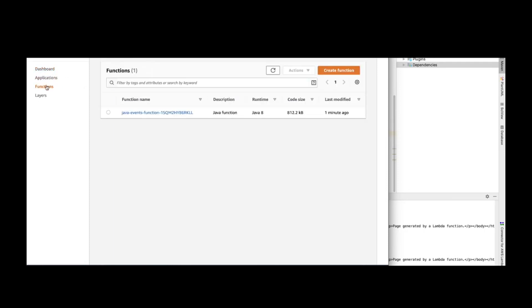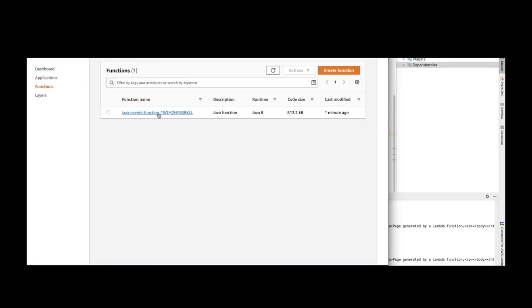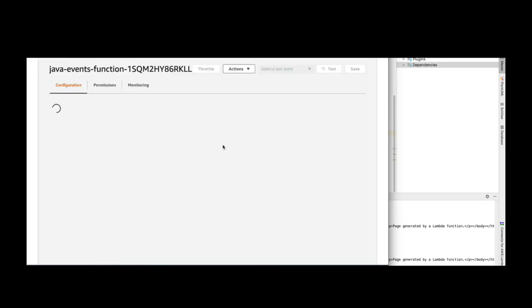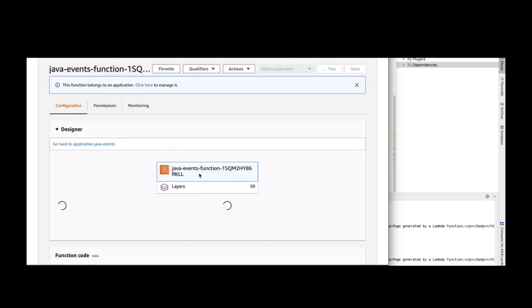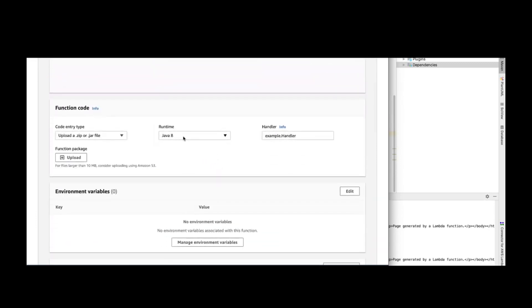I'm going to open the function in the console. This is our function that was created — we provided Java 8 and we have a handler function configured.